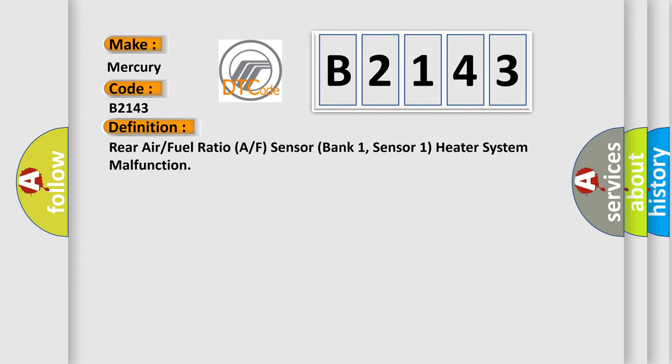The basic definition is: Rear air or fuel ratio A/F sensor bank 1, sensor 1 heater system malfunction.